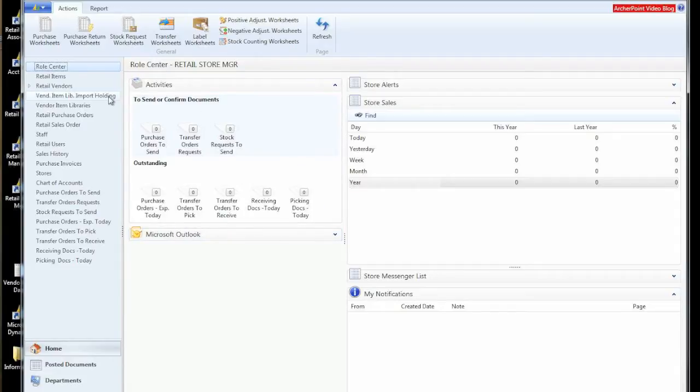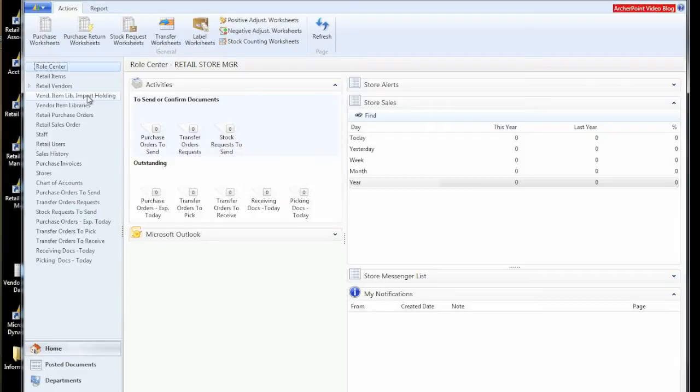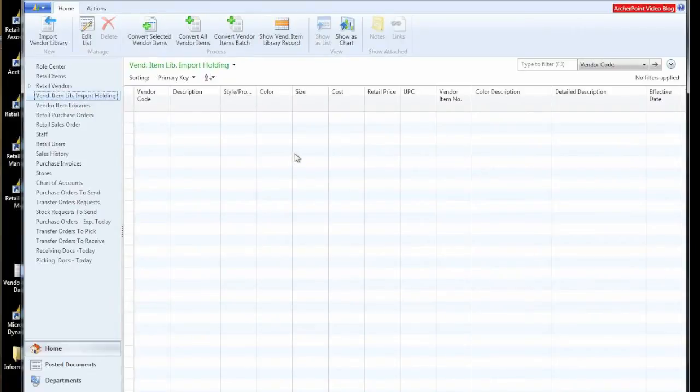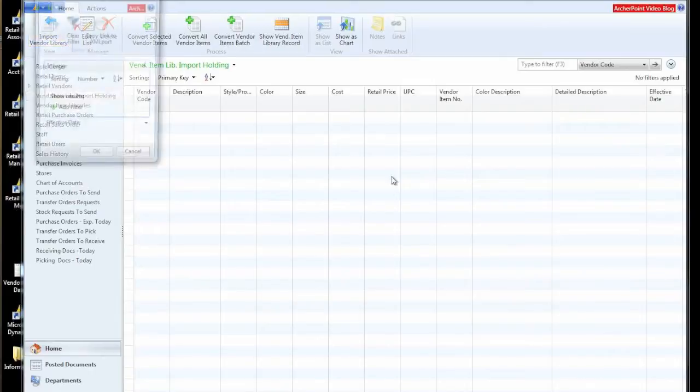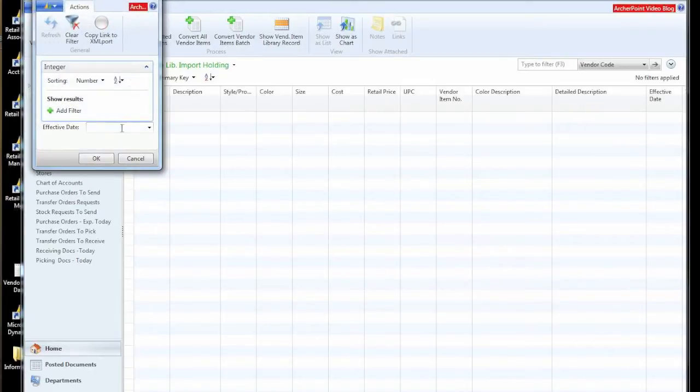We mentioned before that we had a subscription service of item information with color size features from a data source. And how we go about bringing that in is to what we call this holding area. I'll get this started and explain a little bit more about that.